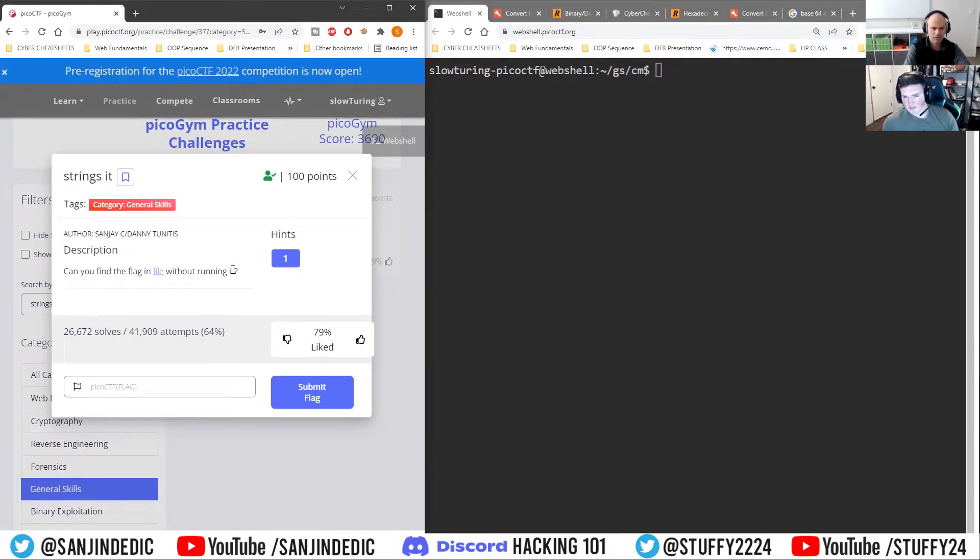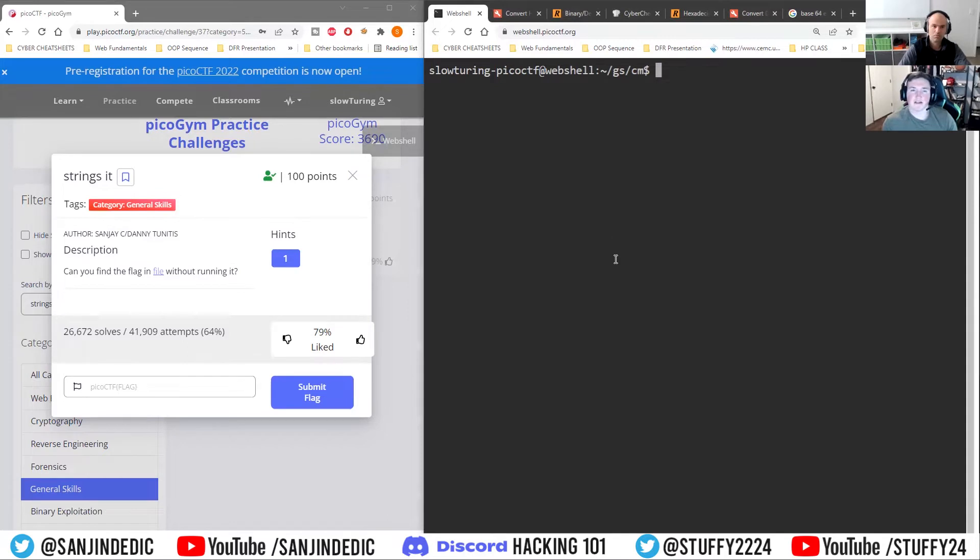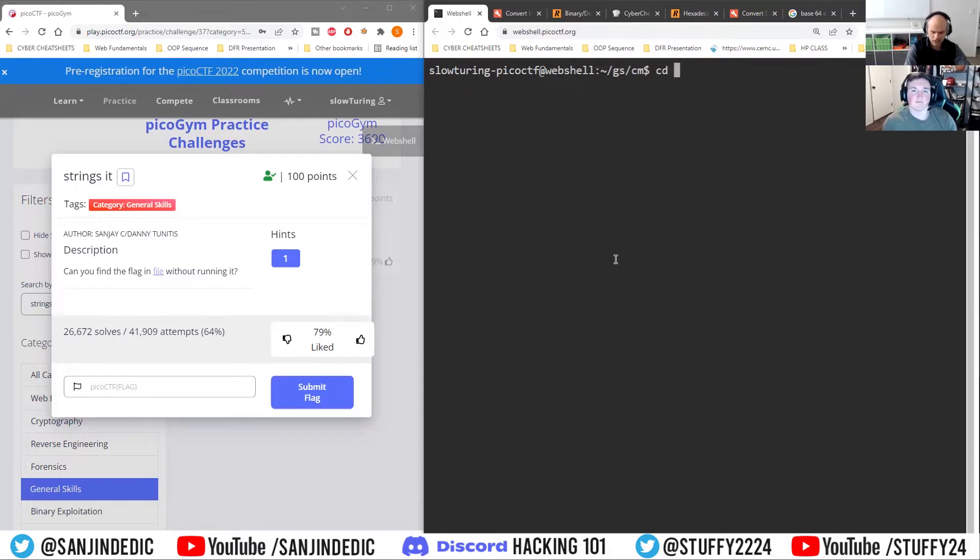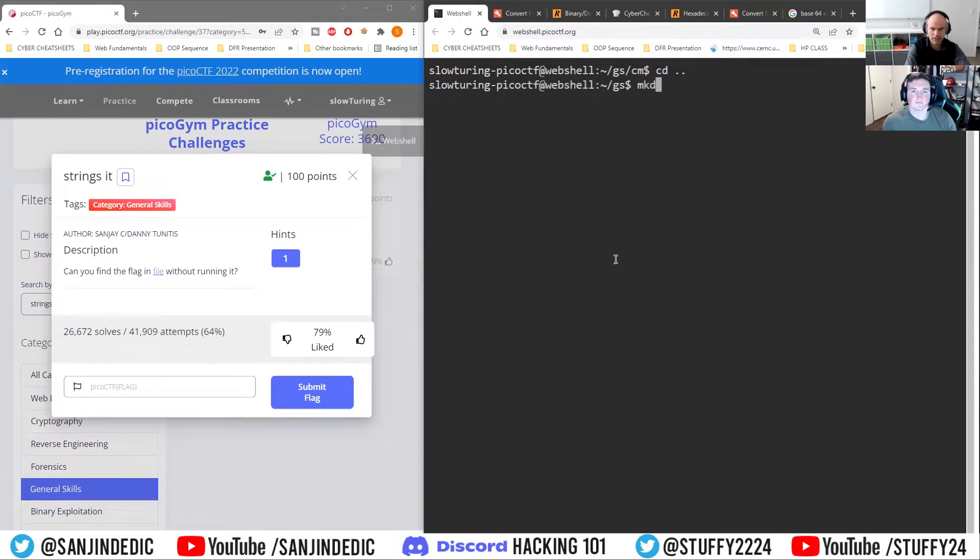Will it have any success in like a zip file or something like that? That's a good question. I believe it will, but you'd probably have to uncompress it first. Okay. It would have to uncompress it by itself. Right, right, right. So let's create a thing right there.